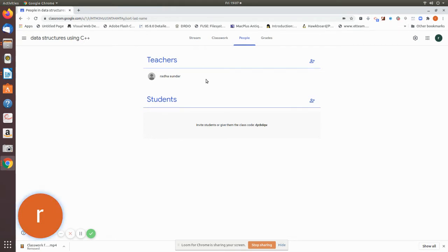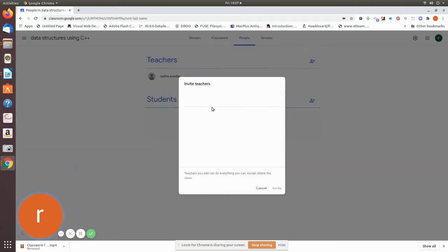They are going to use the same students. So what do we do? If you are going to add an email, I am going to type the email.